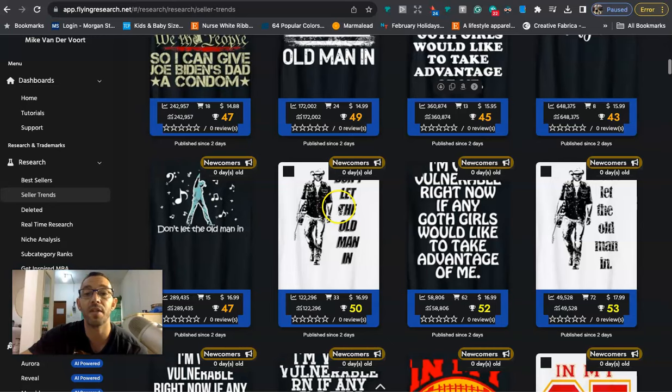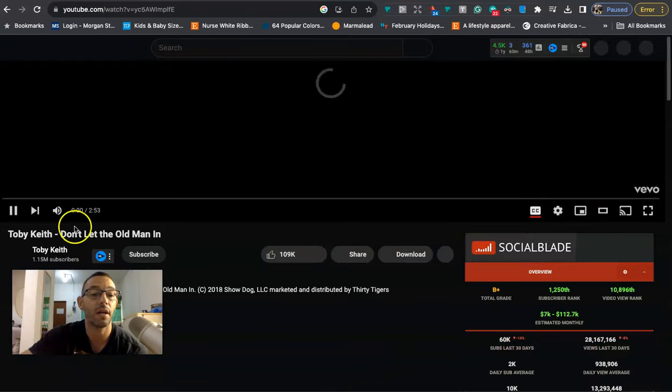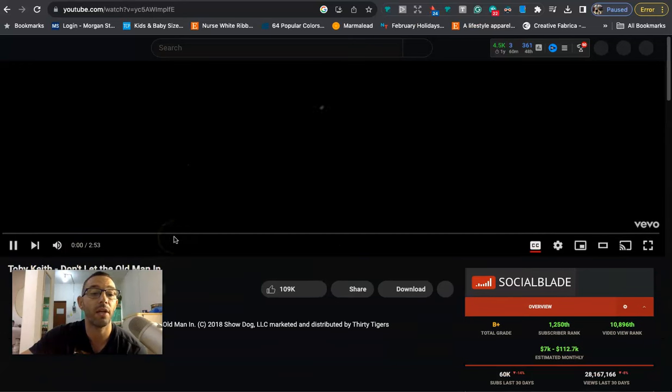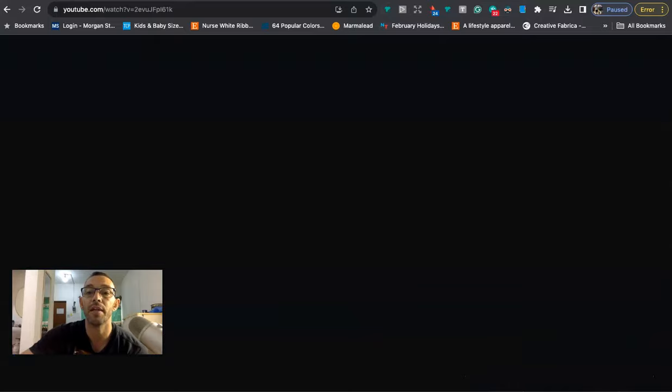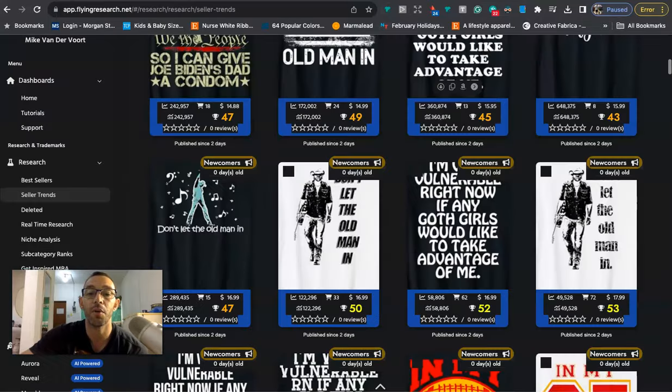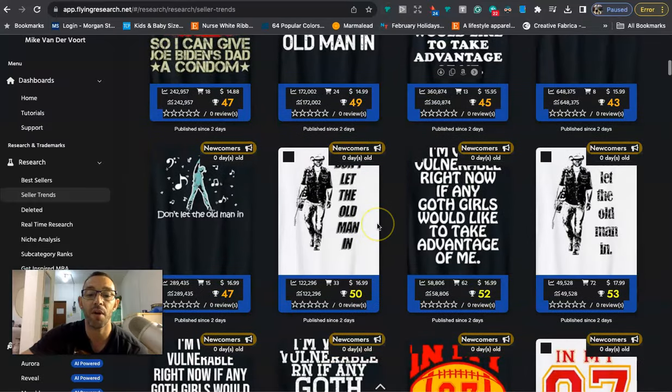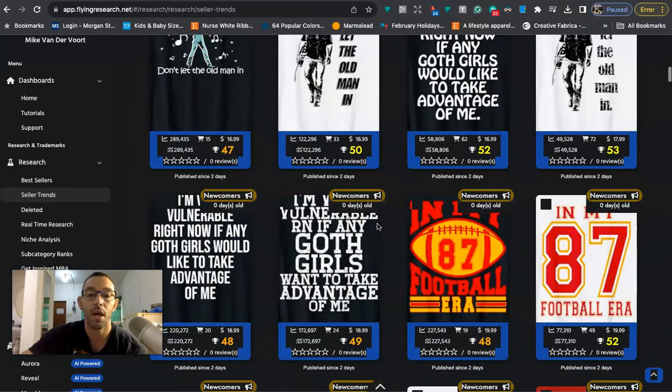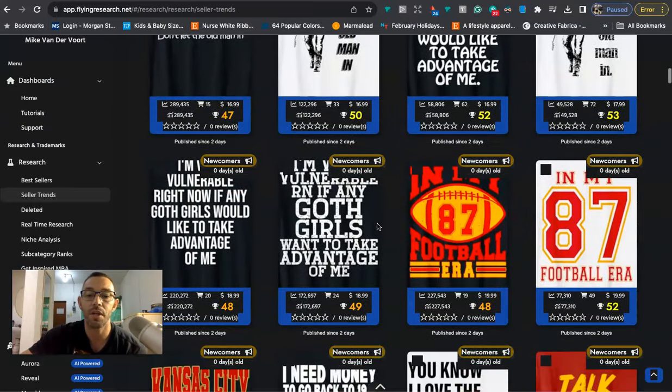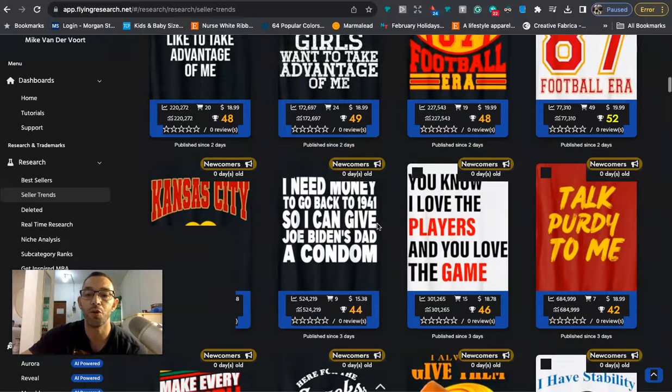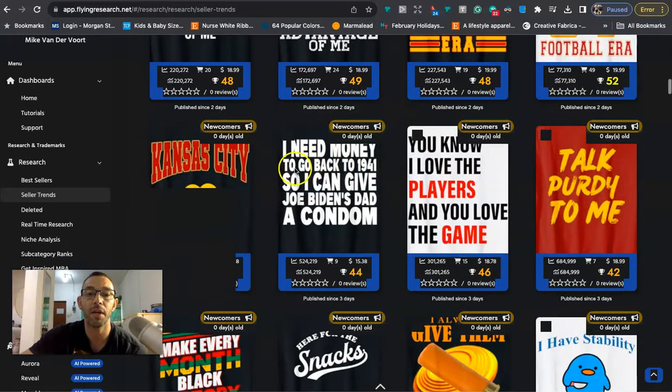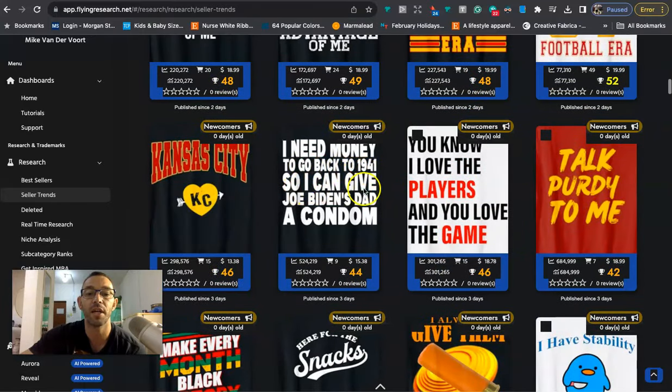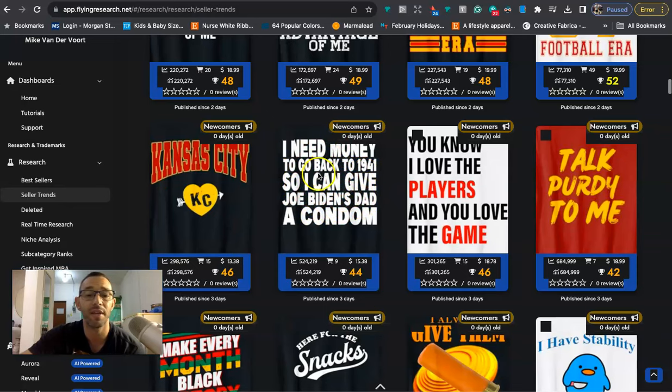Now these other ones right here, don't let the old man in, this is a country song. So right here we're going to see Toby Keith, don't let the old man in. You have to get out of this so it doesn't play the actual song but so that is definitely one you want to stay away from. And I think there was another one, oh yeah there's a new Joe Biden one right here.